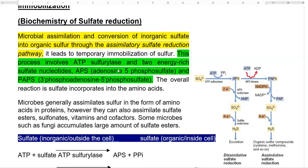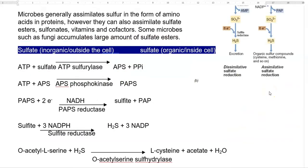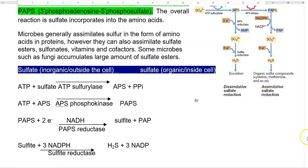Some microbes such as fungi can accumulate large molecules of sulfur such as sulfate esters. Now we look at the pathway of assimilatory sulfate reduction. ATP in the presence of sulfate, with the help of the enzyme ATP sulfurylase, is converted into APS (adenosine 5-phosphosulfate) and inorganic pyrophosphate. Further, addition of another ATP molecule in the presence of APS kinase enzyme converts it into PAPS (phospho-adenosine 5-phosphosulfate).